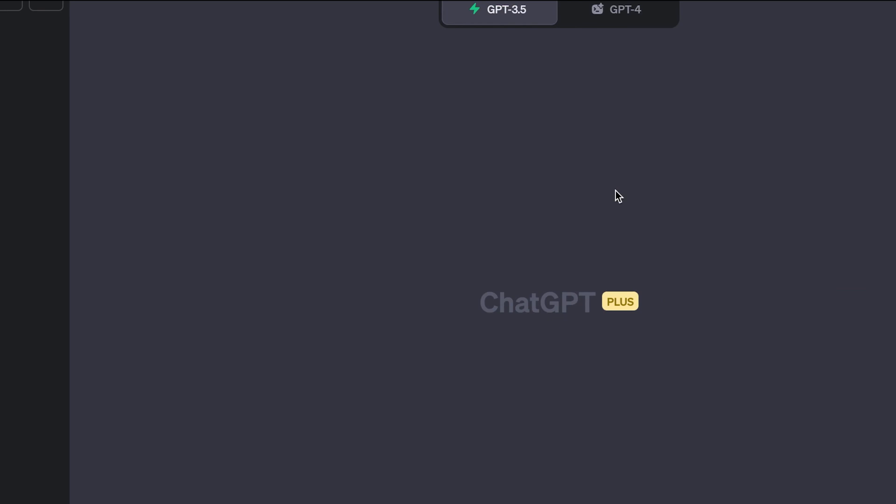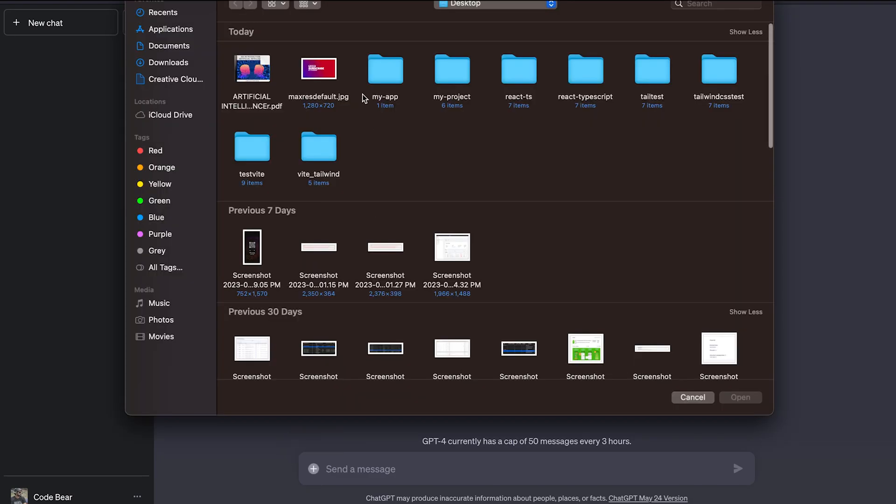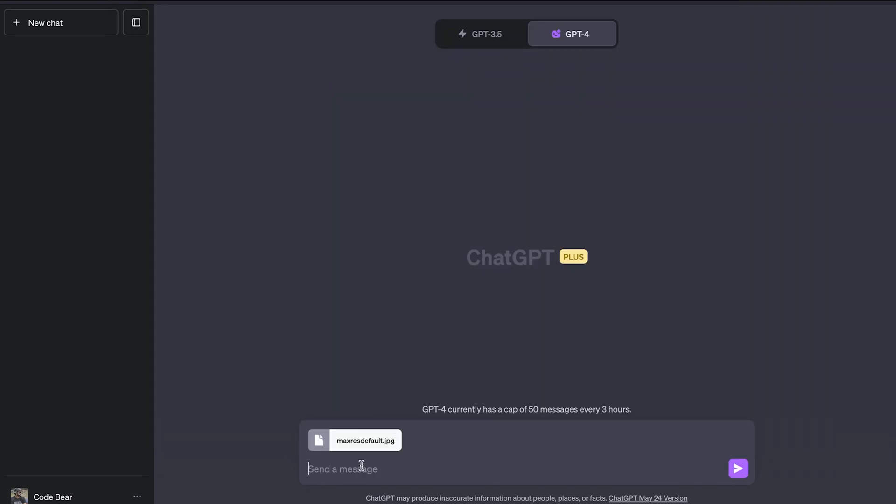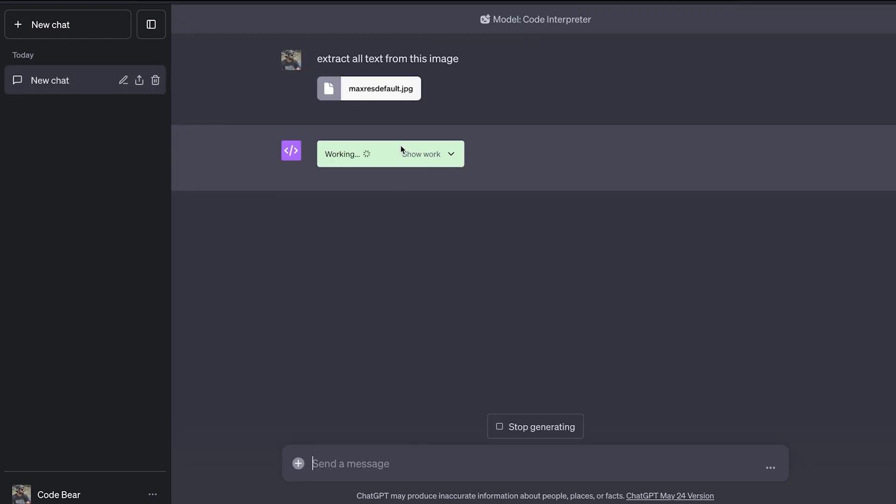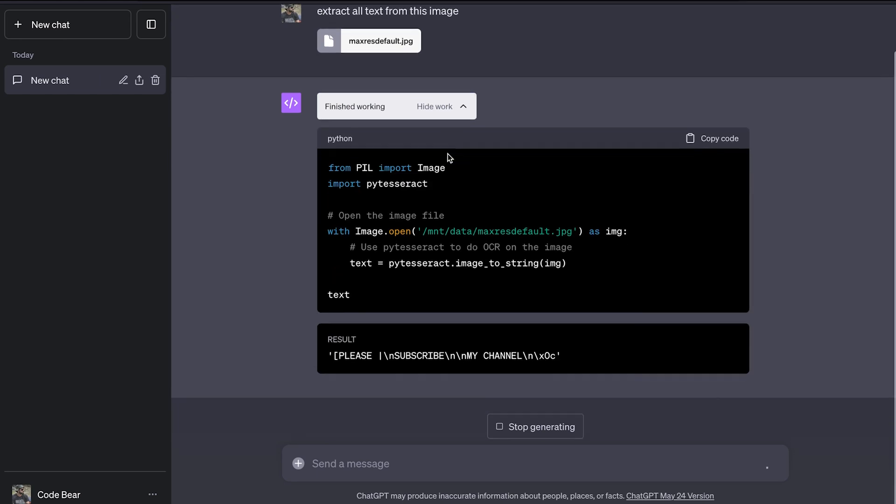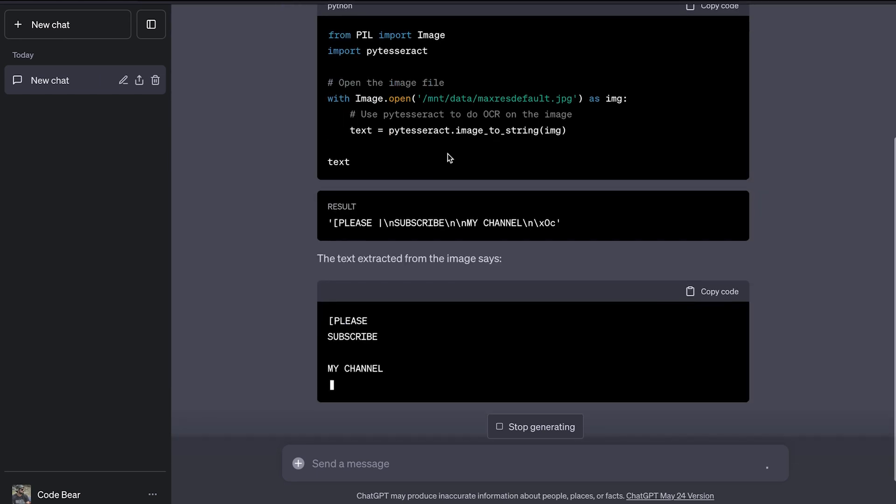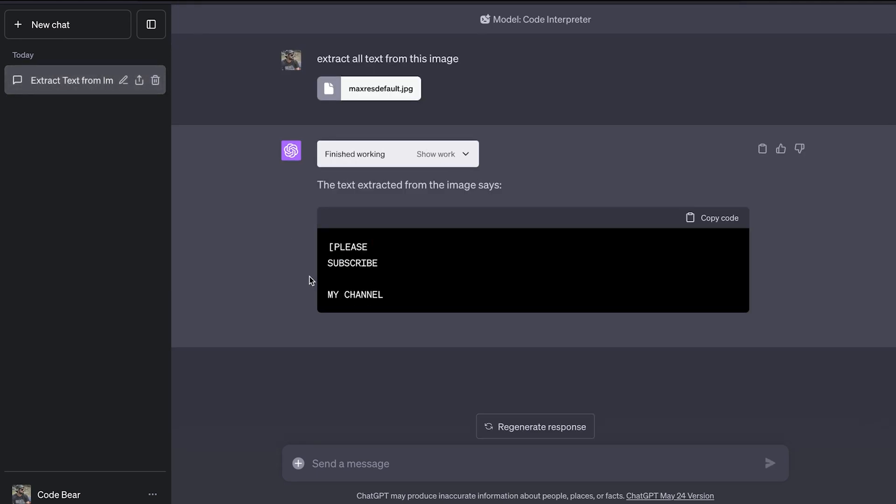Since we can upload any file to ChatGPT, why not use ChatGPT as an OCR? So I'm going to upload an image file, which is this one, and I can simply say extract all text from this image. As you can see, we again get working, which is basically the generation of Python code.